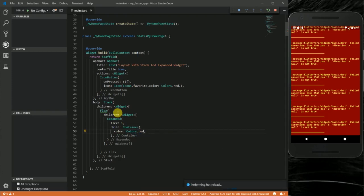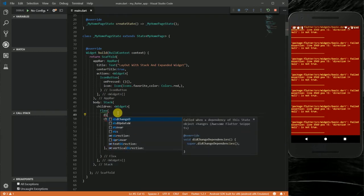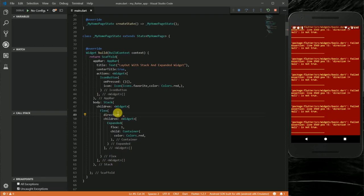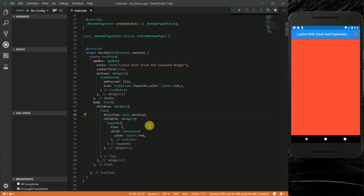The Flex widget also takes a direction property, which is going to be Axis.vertical. Now you can see how my whole screen has become green. You might be asking about the reason for this Expanded widget if you can just use a normal scaffold and paint it.